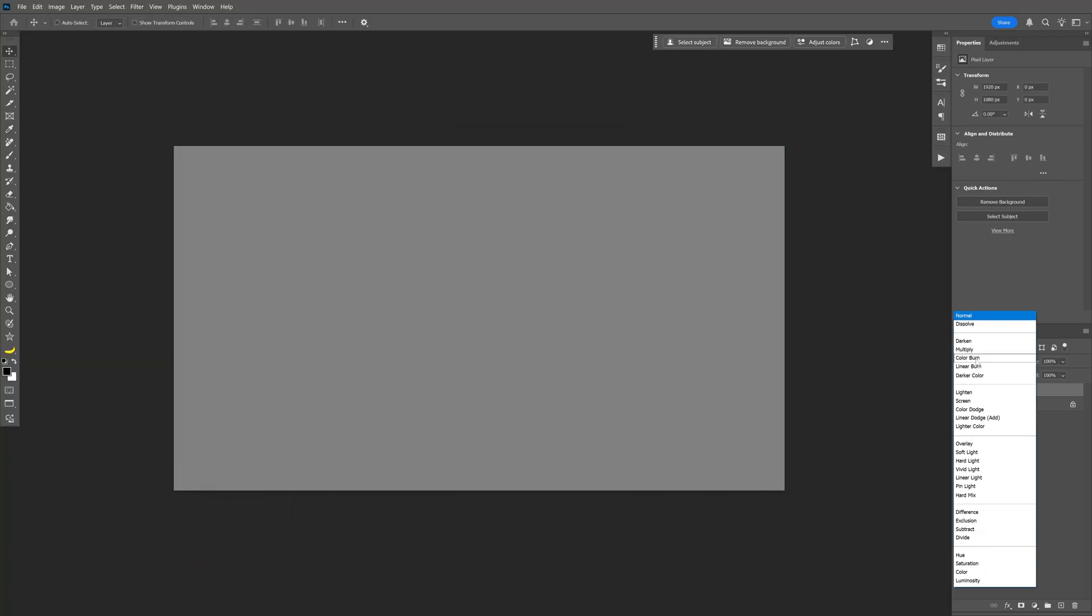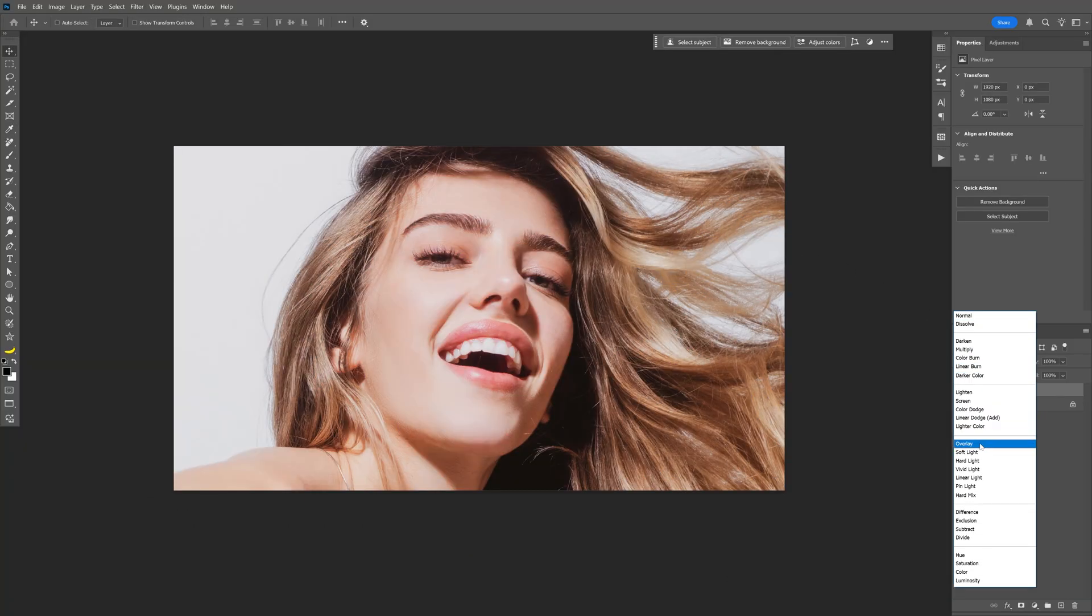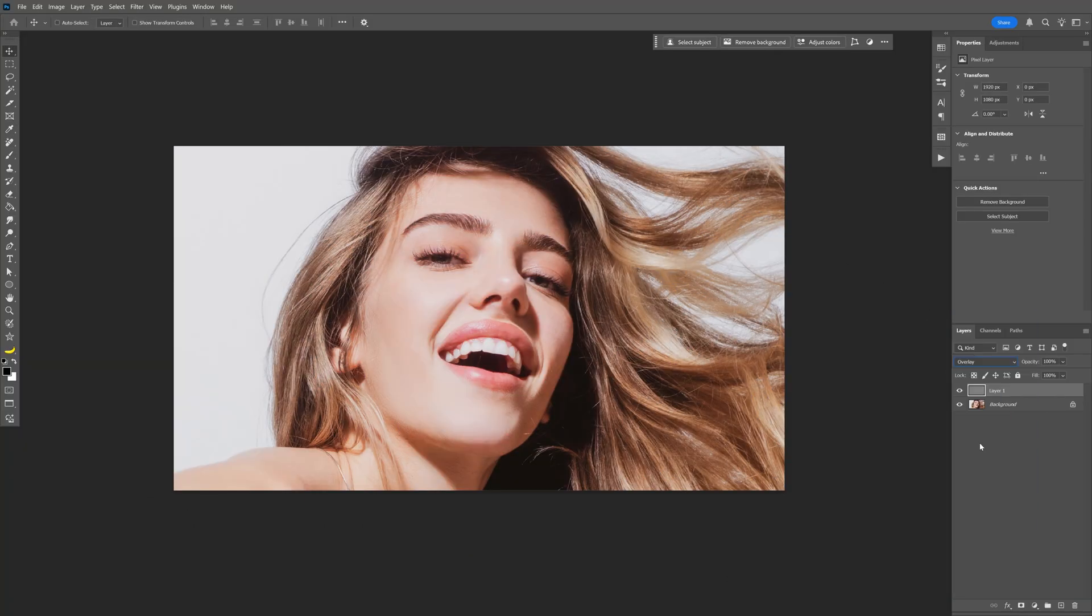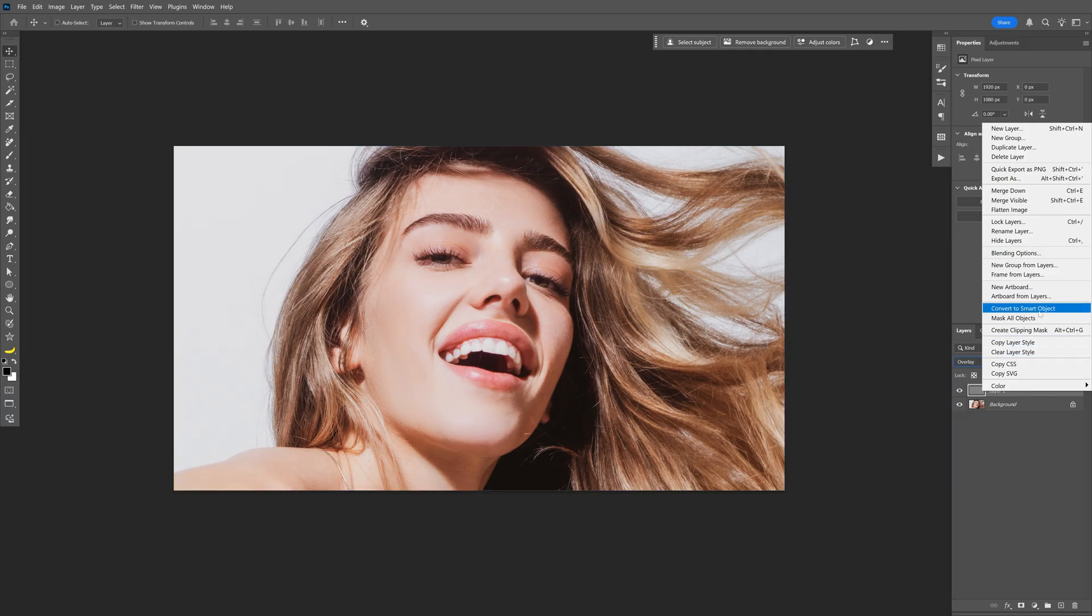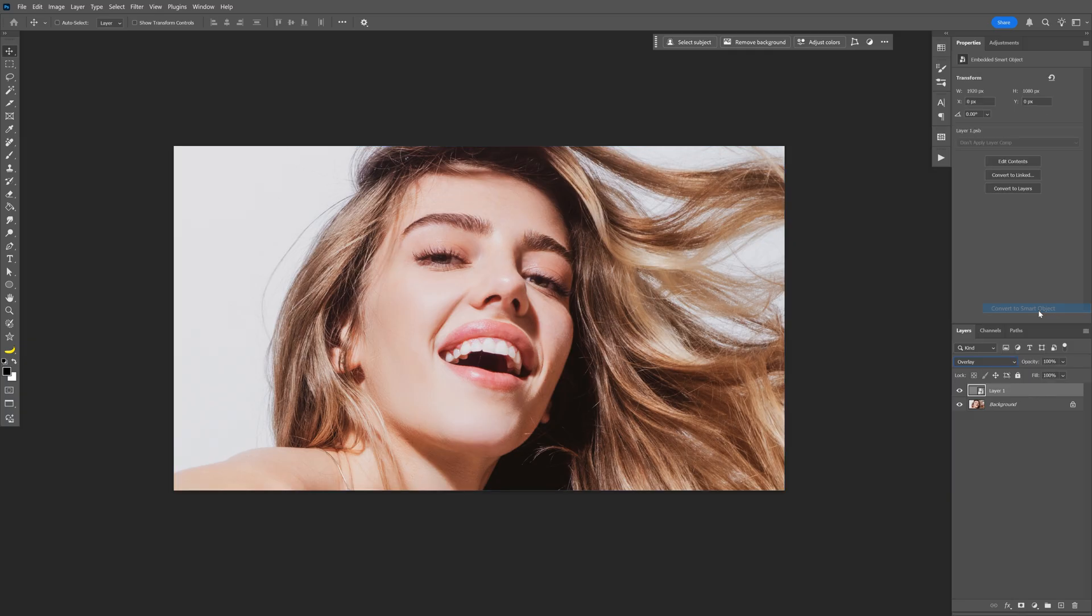Let's go to blend mode and here we're going to change it to overlay. Right click on the layer, convert to smart object and also rename it as halftone.